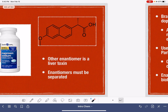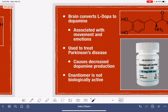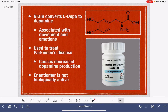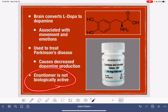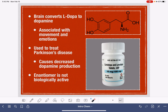One last example of a chiral pharmaceutical is L-DOPA. L-DOPA is converted in the brain to dopamine, which is used to treat Parkinson's disease. The enantiomer of L-DOPA is not biologically active, so it could be given to patients because it doesn't do any harm, although it also doesn't do any good because the body cannot convert it to dopamine.